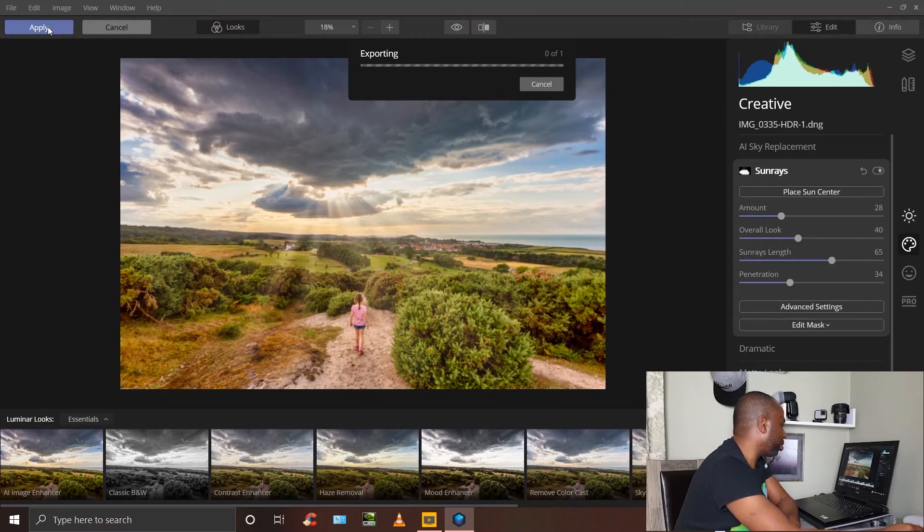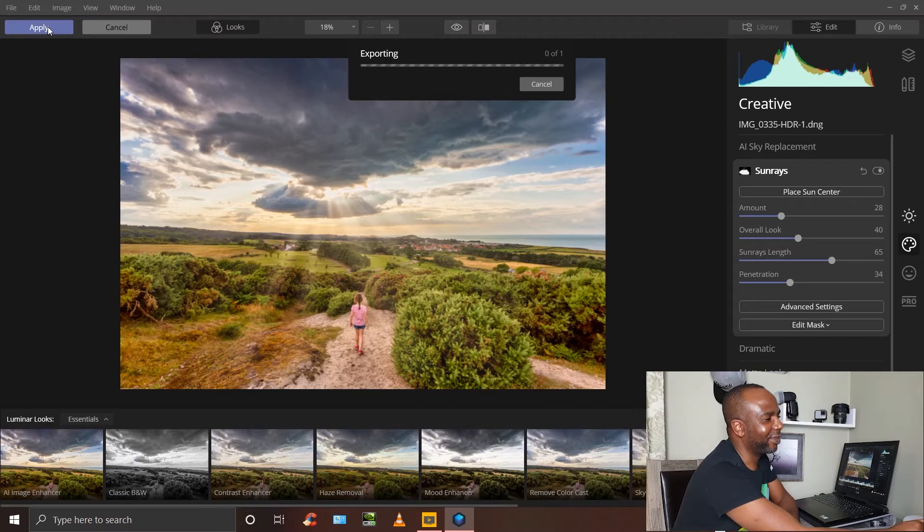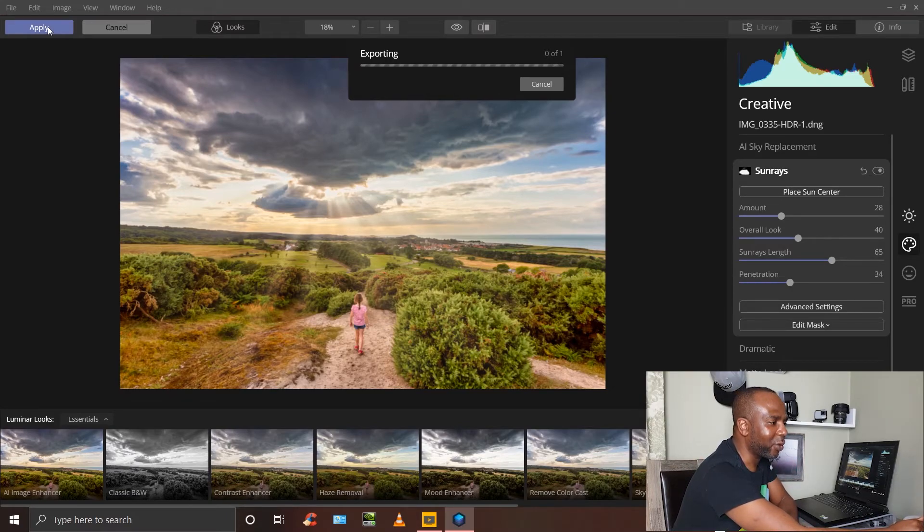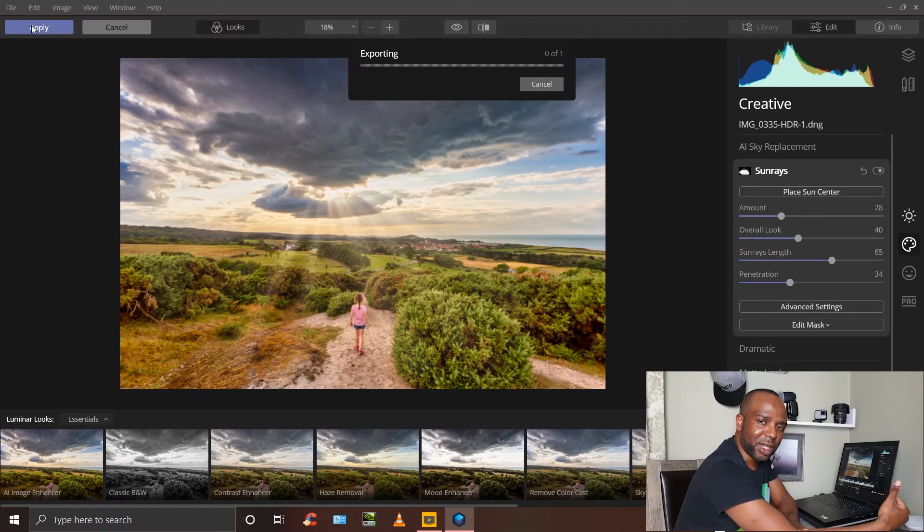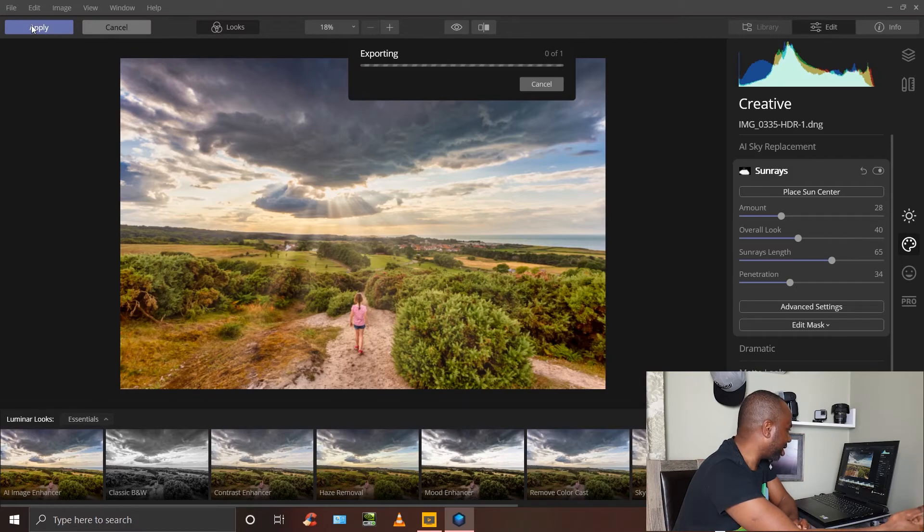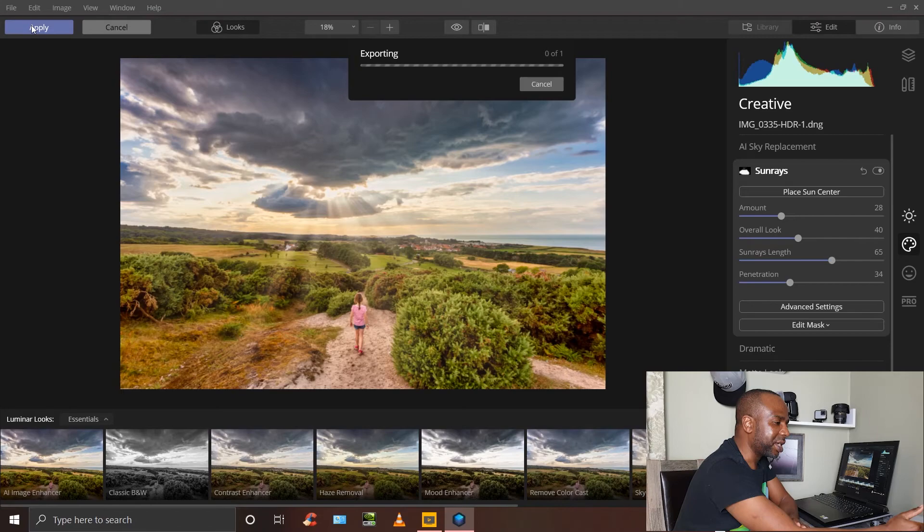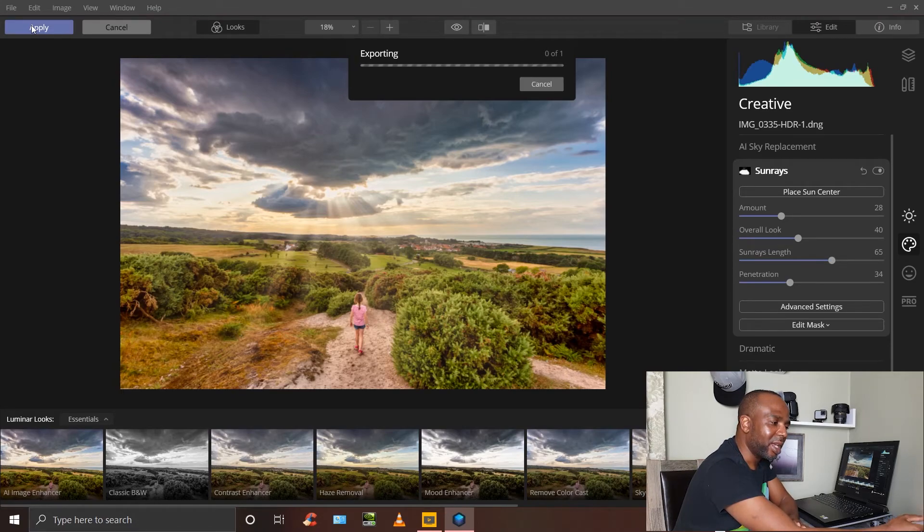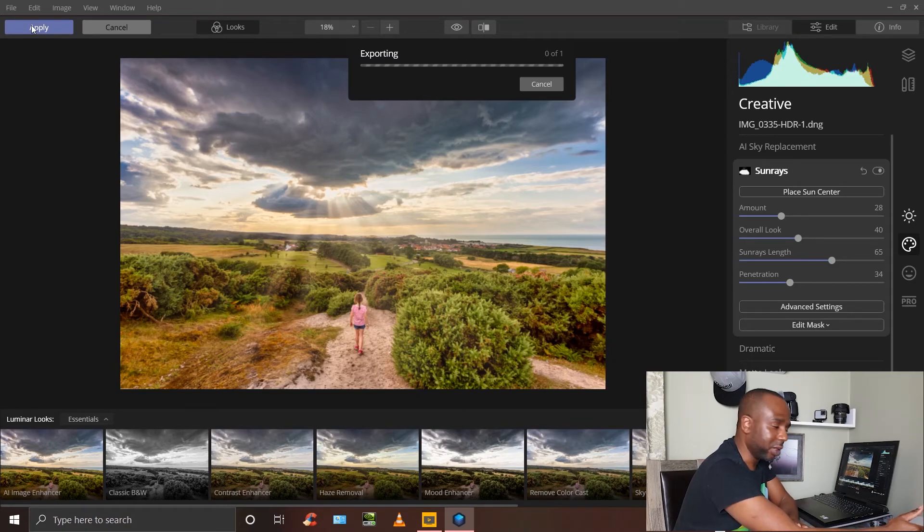That takes you back to Photoshop. One of the good things about working with Luminar 4 is it's quite fast. I know you can do these adjustments and add sun rays in Photoshop, but it tends to be time consuming and there's a bit of a learning curve to doing that as well.